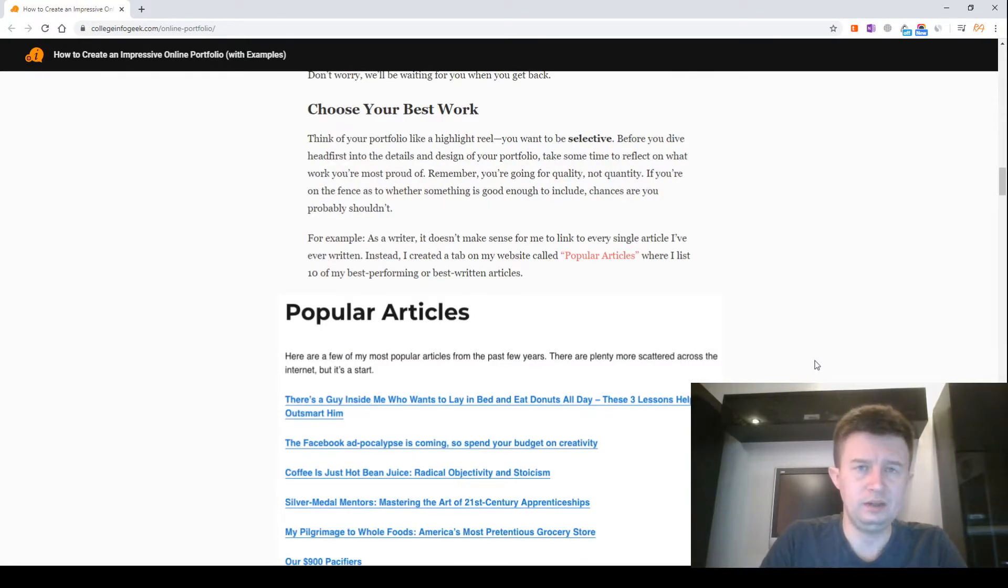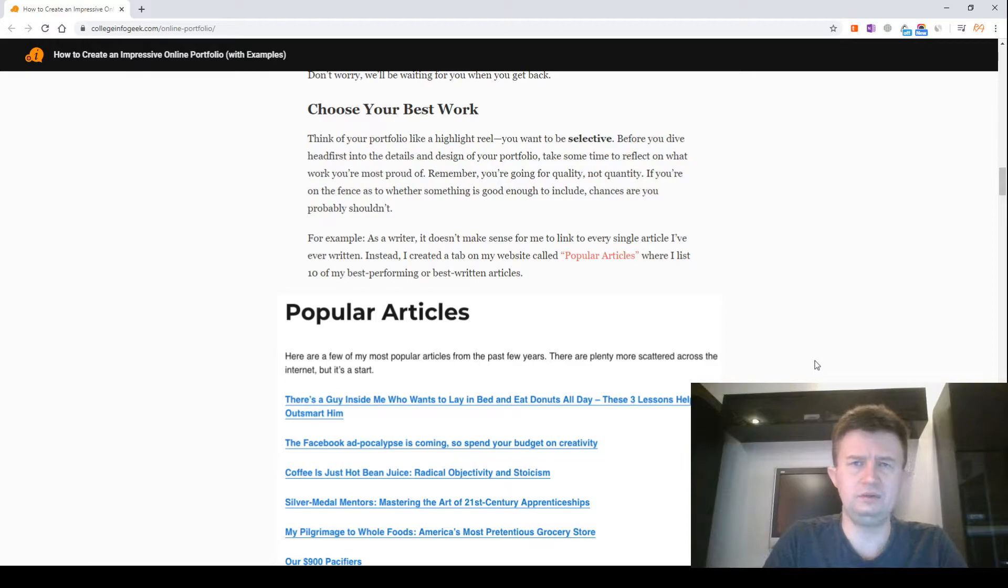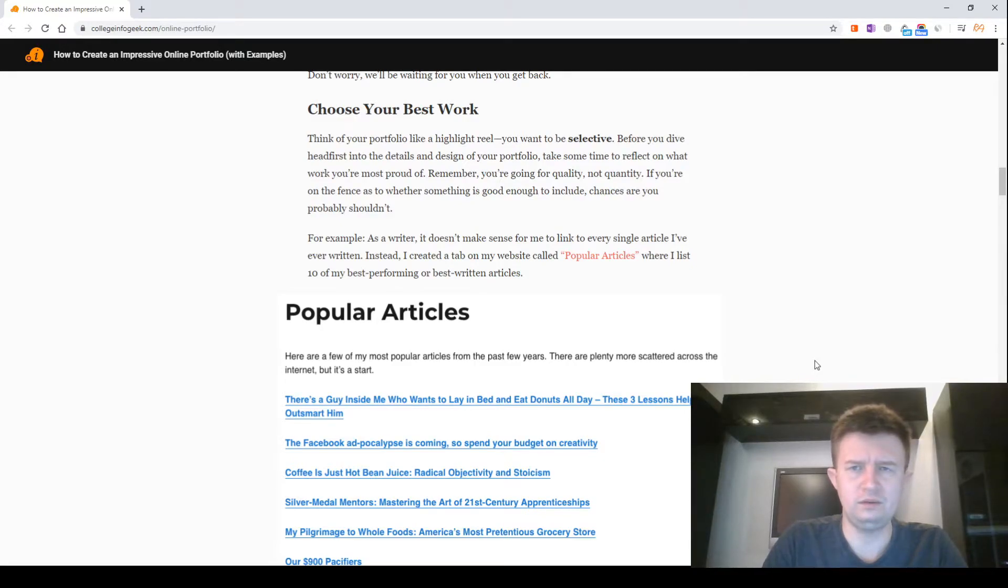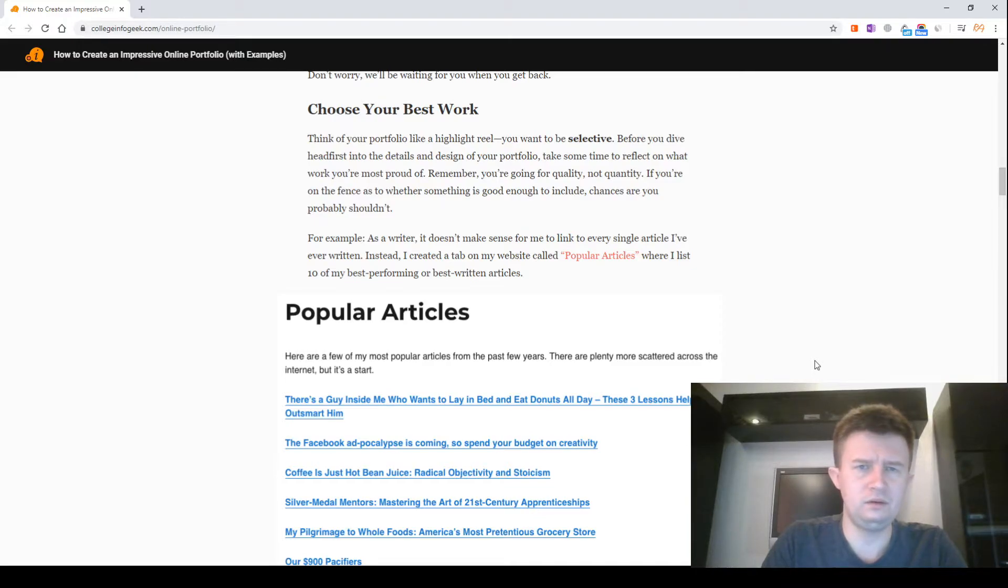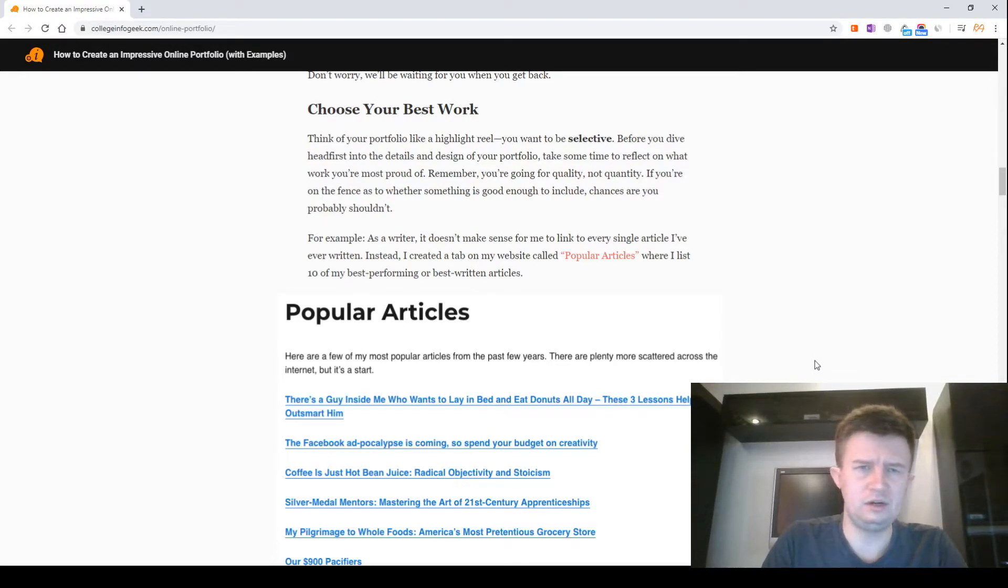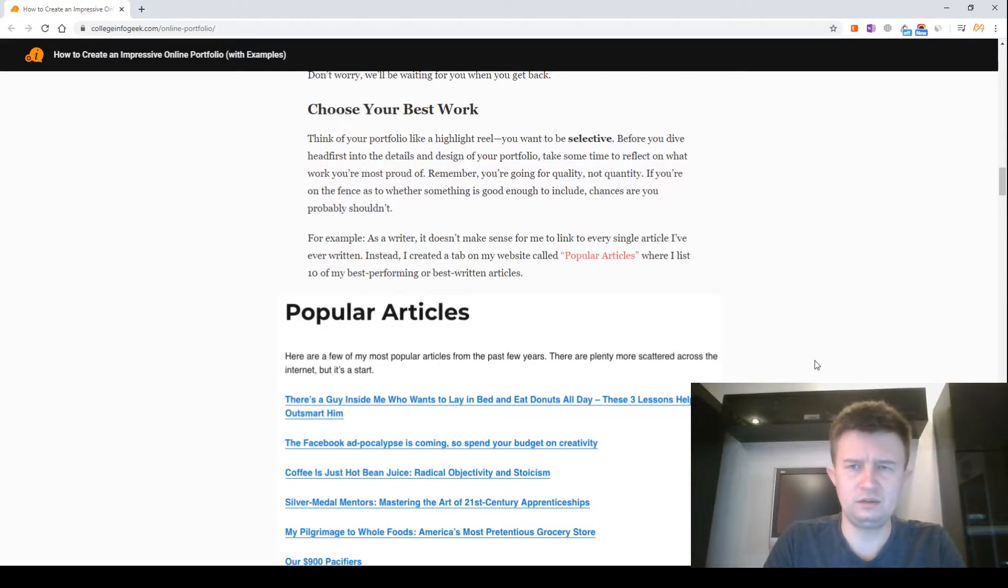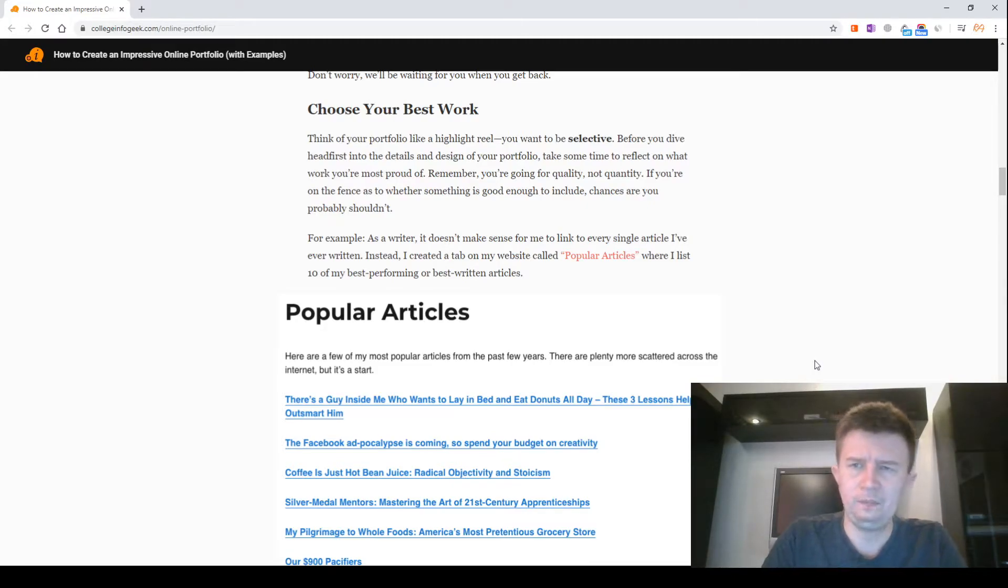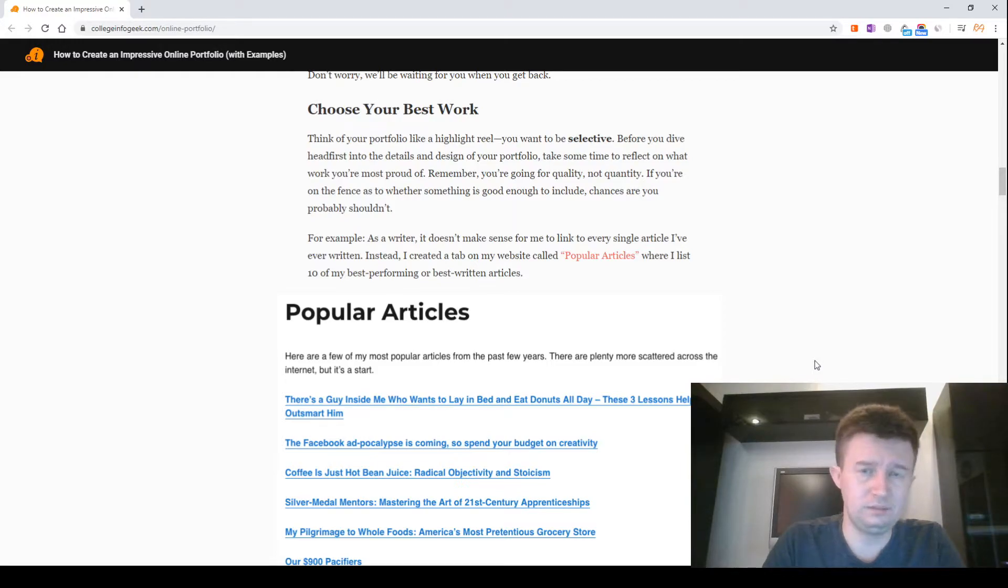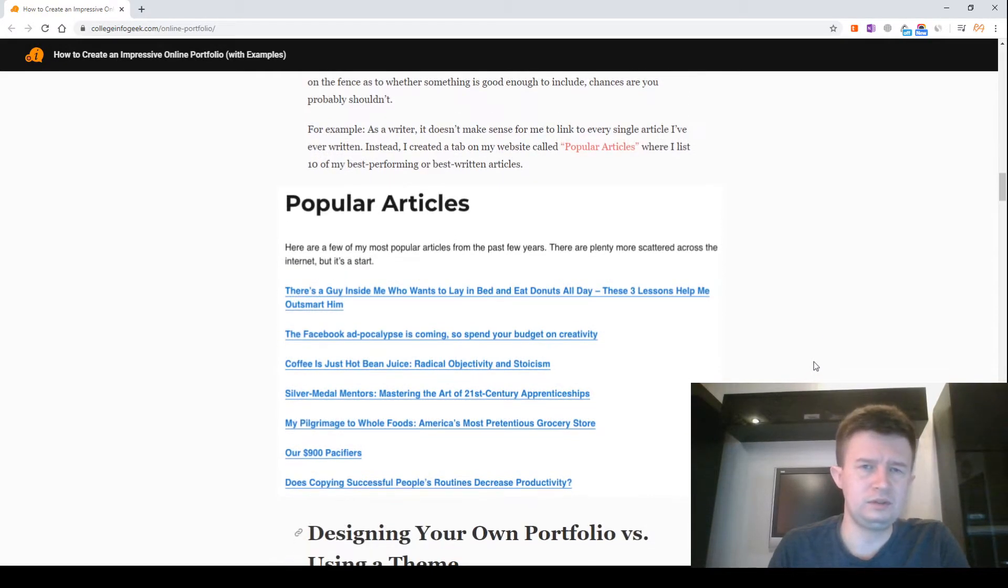Choose your best work. Think of your portfolio like a highlight reel - you want to be selective. Before you dive head first into the details and design of your portfolio, take some time to reflect on what work you are most proud of. Remember, you are going for quality, not quantity. If you are on the fence as to whether something is good enough to include, chances are you probably shouldn't. For example, as a writer, it doesn't make sense for me to link to every single article I have written. Instead, I created a tab on my website called Popular Articles where I list 10 of my best performing articles.